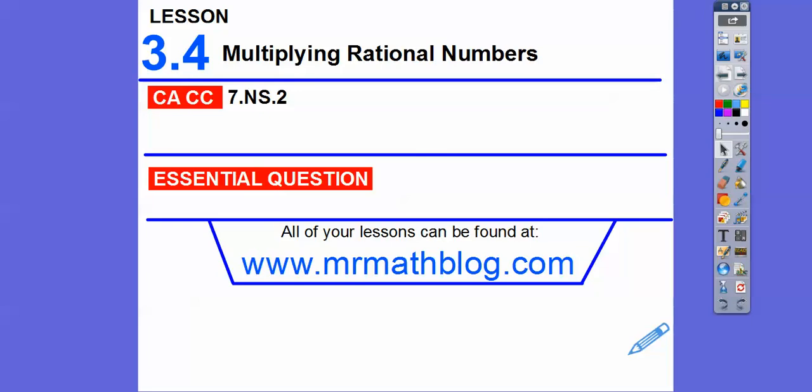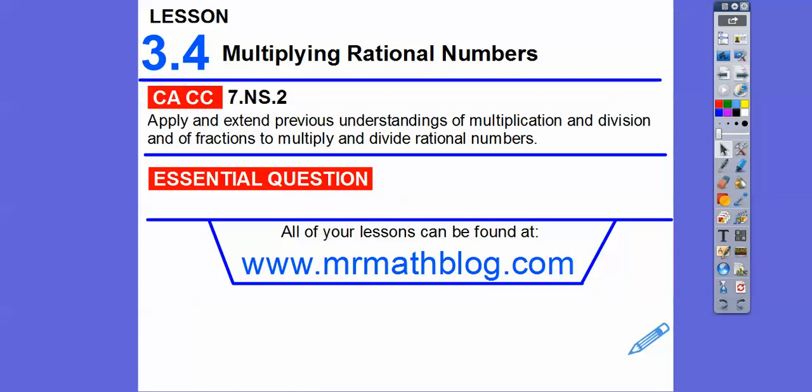Hey everybody, Mr. MapLog here. This lesson is multiplying rational numbers. Here's our common course strand for most groovy teachers. And our question here is: how do we multiply rational numbers?